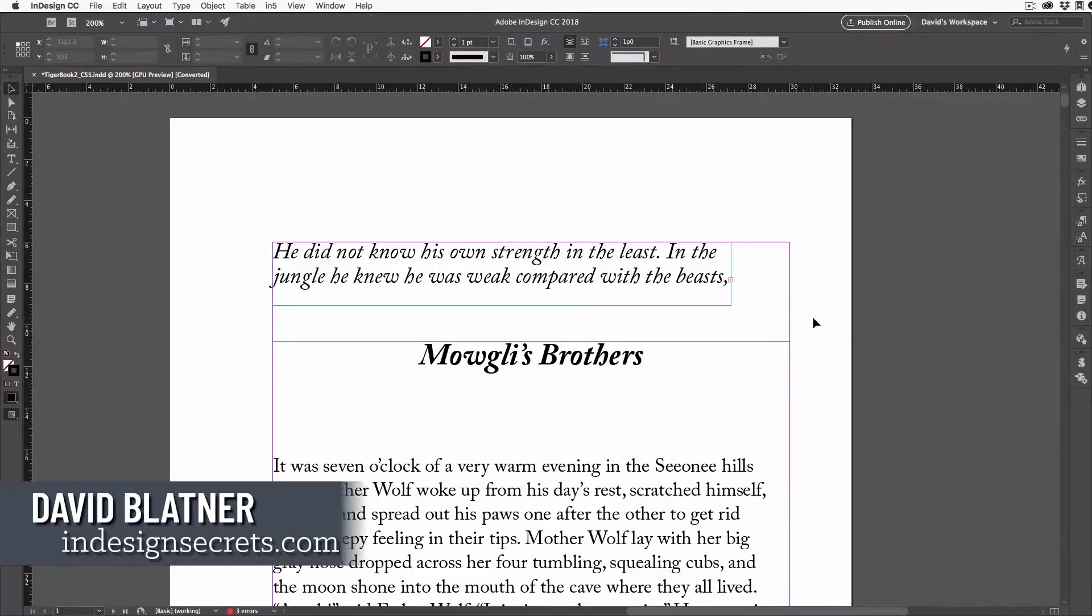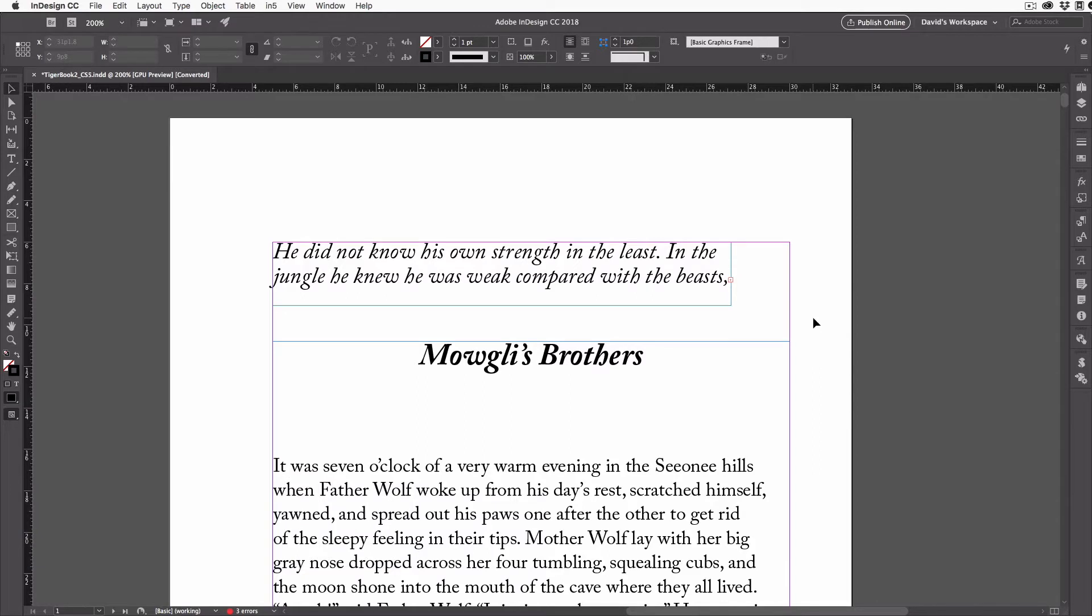Hi, I'm David Blatner from InDesign Secrets, and today we're going to look at a common problem in InDesign, one that affects everyone, whether you're a beginner or advanced user.